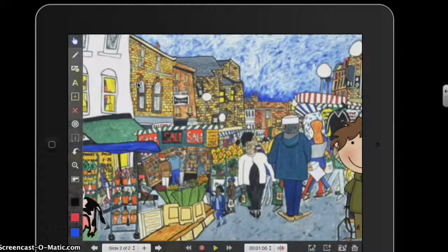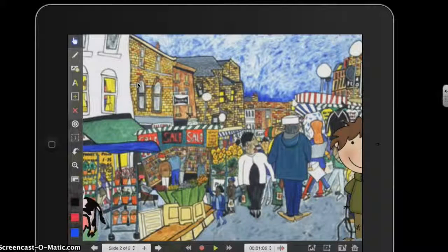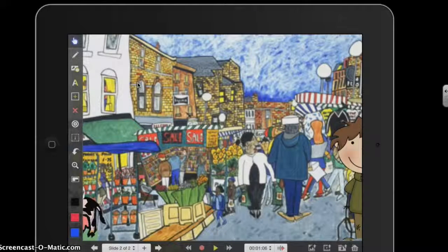Once pupils have recorded their voice for all of their scenes, to preview the video they can press the play button to watch it back.